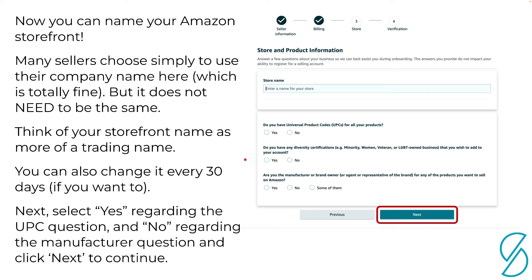Now this is the exciting part — you get to name your Amazon storefront. A lot of people get caught up on this step, but let me tell you right away: it does not matter what you call it. Most people just name their store after their business. If you're stuck for inspiration, look at how other people name their storefronts on Amazon. For many years I just used my initials with 'Enterprises' on the end — nothing too crazy, and it honestly does not make a difference to sales. The only thing to avoid is anything related to Amazon's intellectual property — don't use Amazon, Prime, FBA, or anything like that. Just enter a store name and proceed.